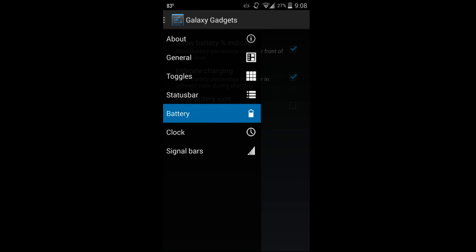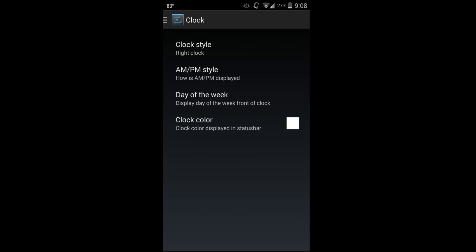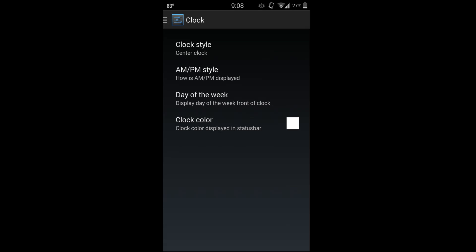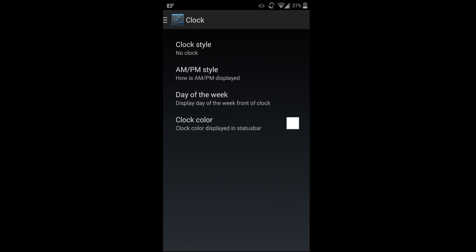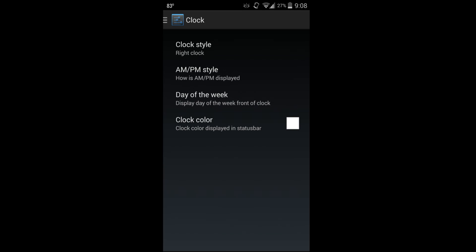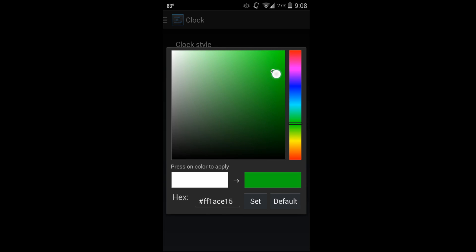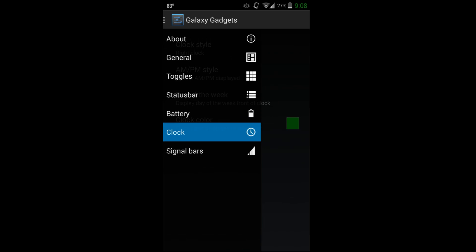You can go into Clocks. Right now the clock's on the right, you can hit center, or if you want no clock you can get rid of the clock altogether. There's AM/PM options, different things. Clock color - if you want to adjust the color you can do that. Let's say pretty cool green - there you go, bam, you got a green clock.